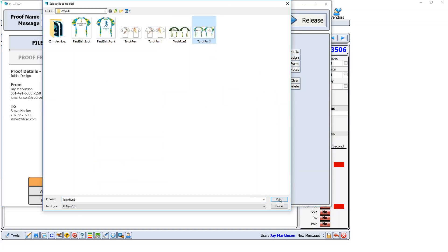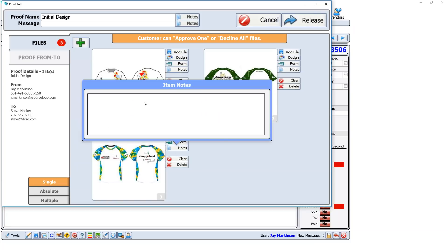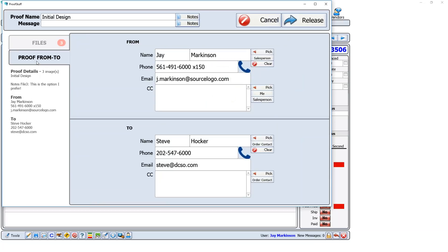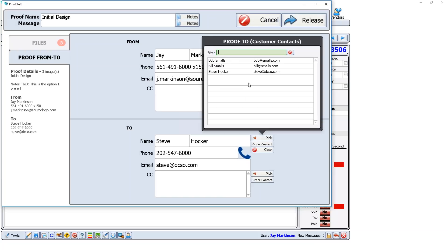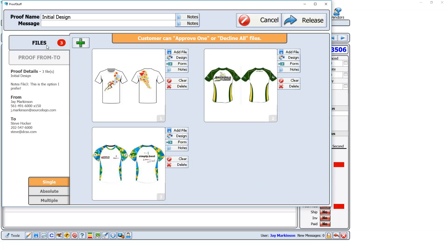I'm doing a simple example: I just want my customer to approve the basic design they want. I'll add my third option, and I'm going to add a note to this third one: 'This is the option I prefer' — so the customer sees that. You can see who the design is coming from and who it's going to. I could pick another contact from the list for that particular customer or type in a different name and email. I'll stick with Steve — he's the guy handling the order.